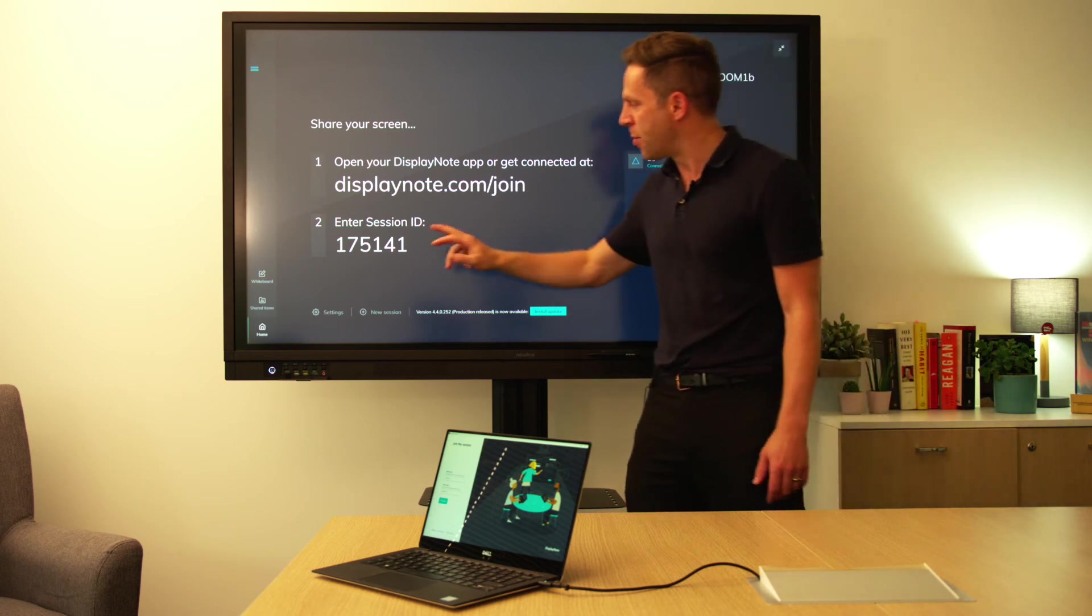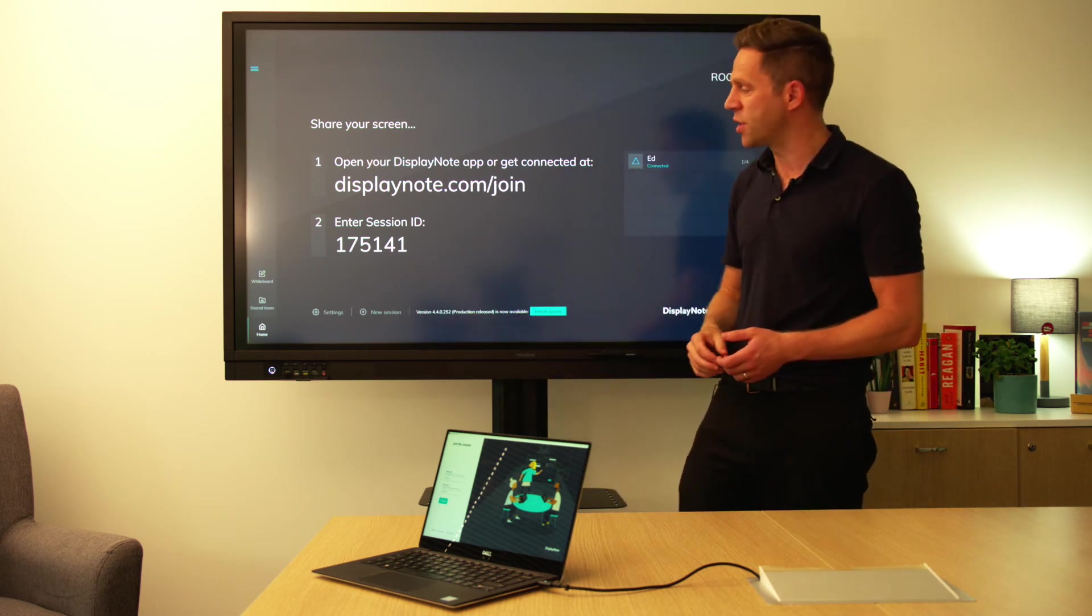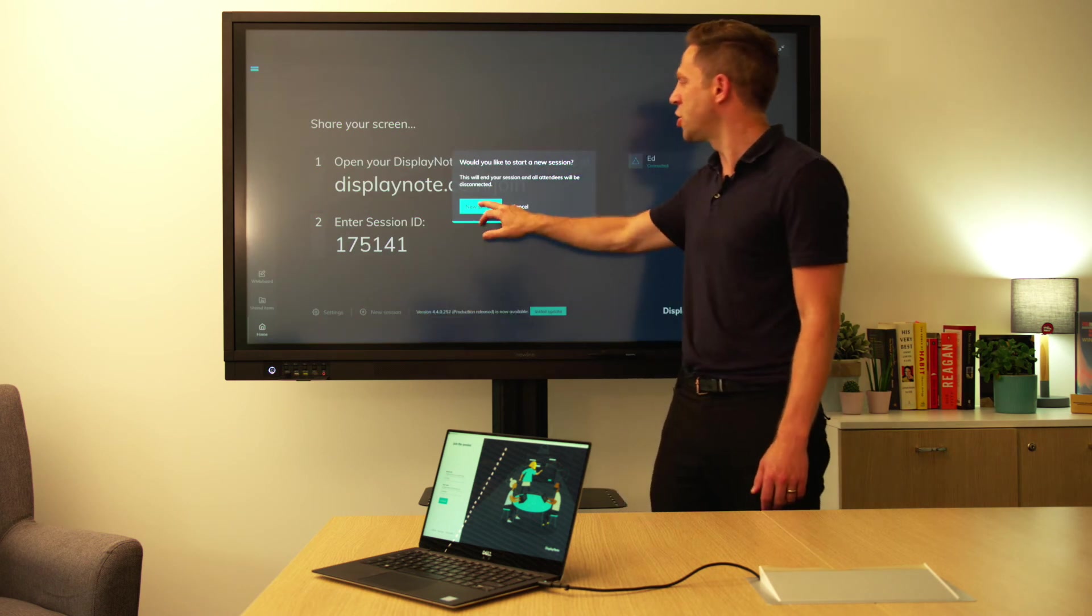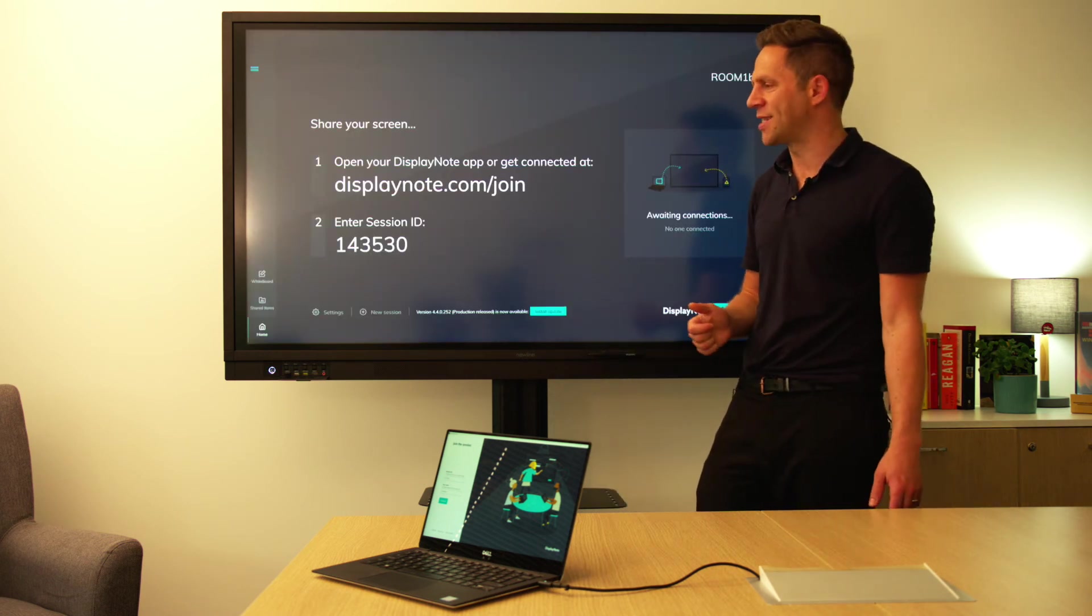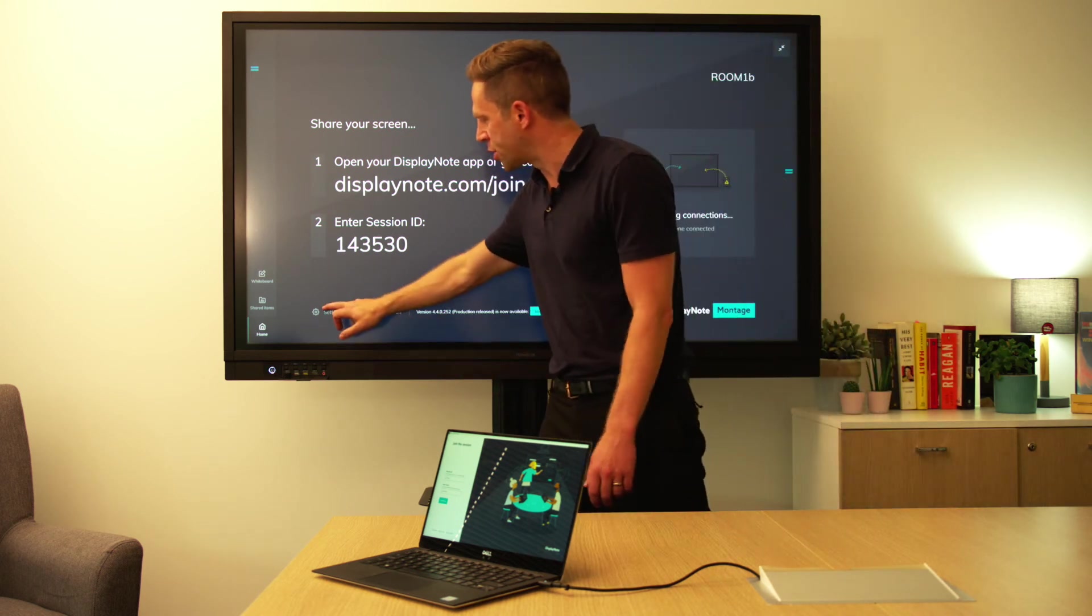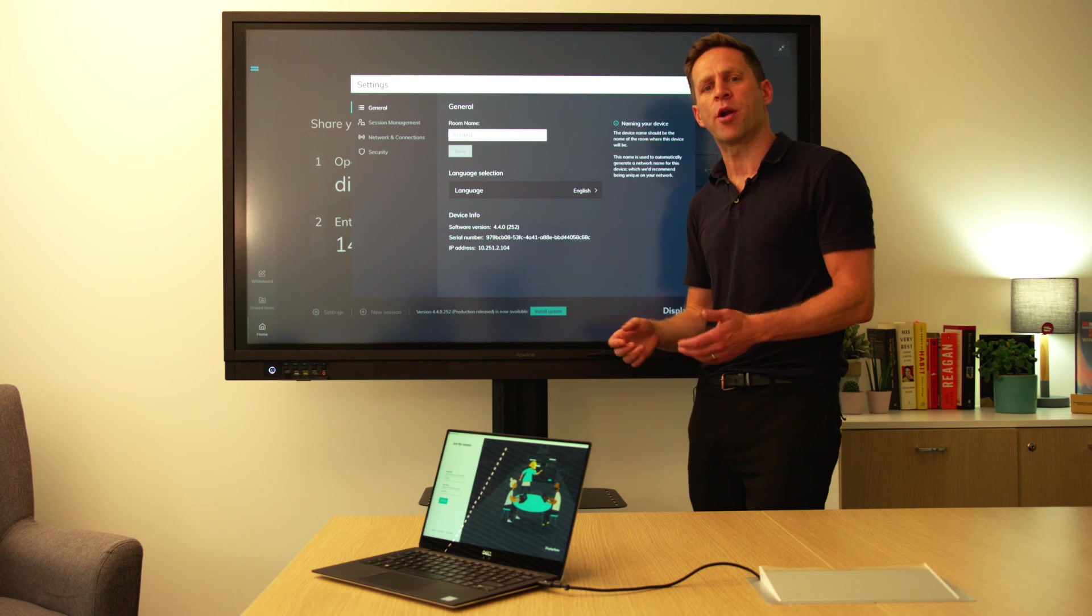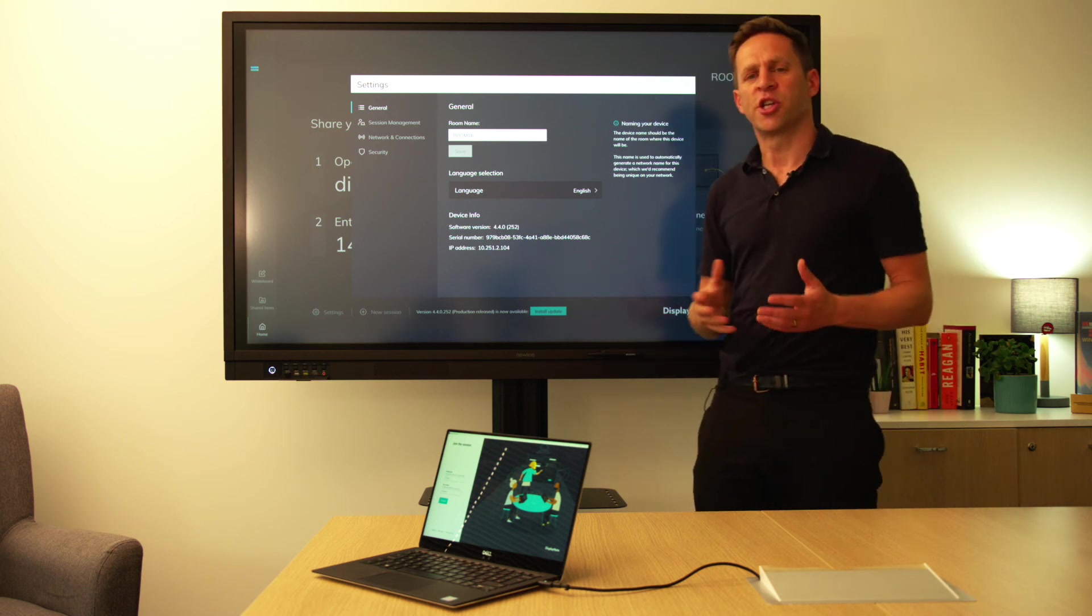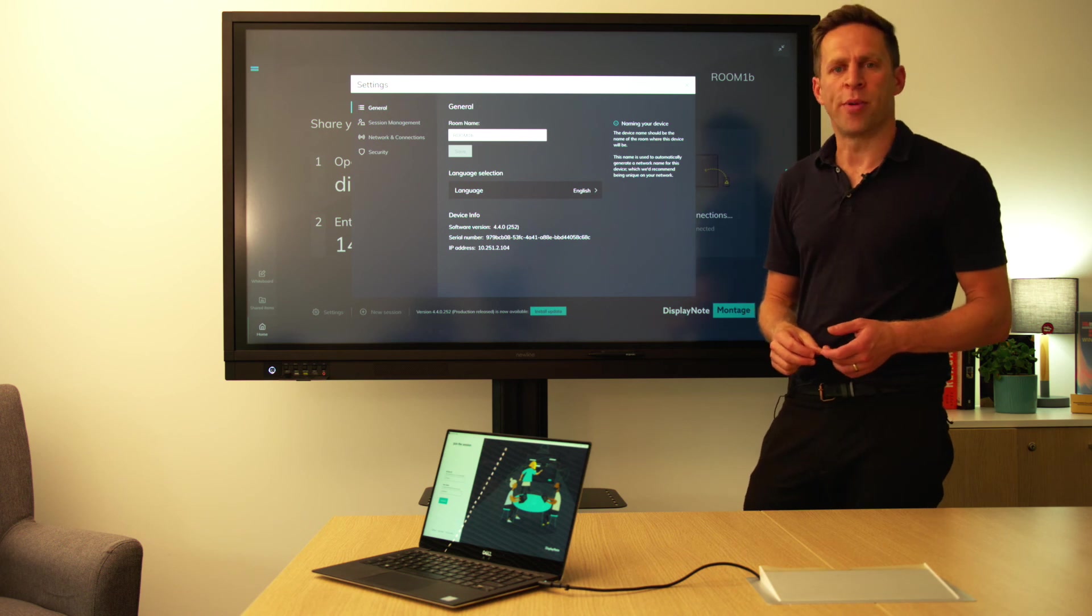We've got the ability to take a new session. So if I want to change the session ID, I simply press new session and that will give me a unique six digit ID. I've also got the settings which allows me to control things like moderator mode, grid view, network connections and security, all of which we will take a deeper dive into in a follow-up video.